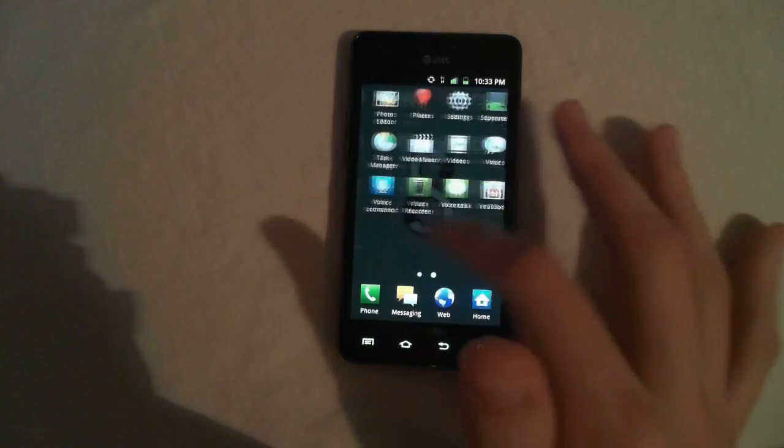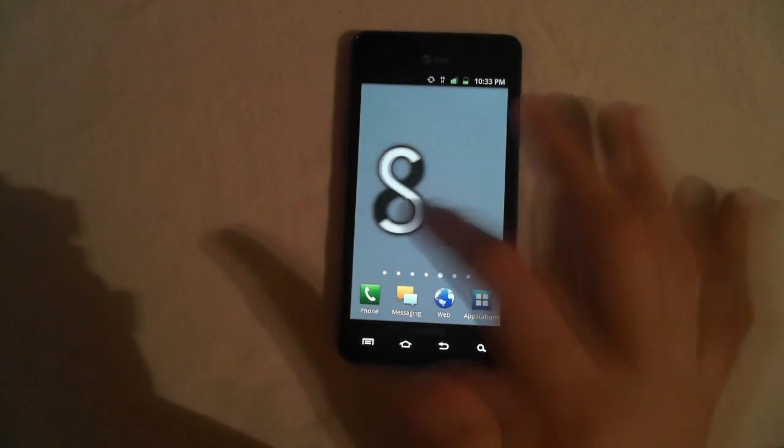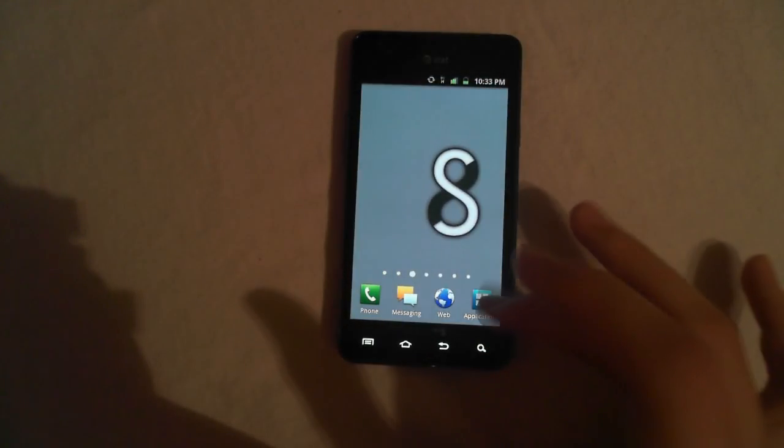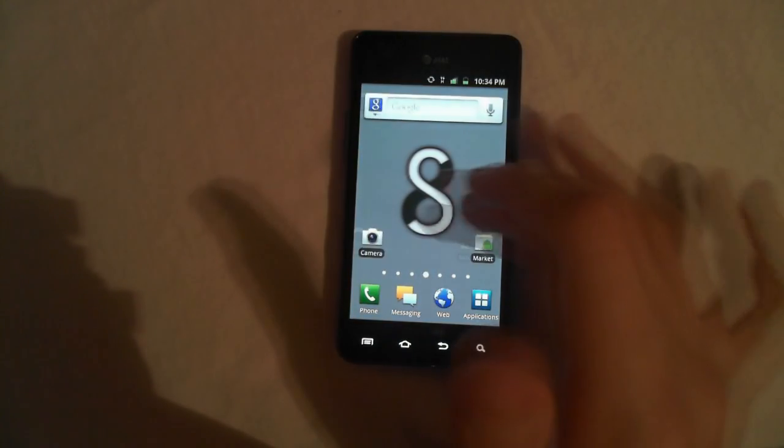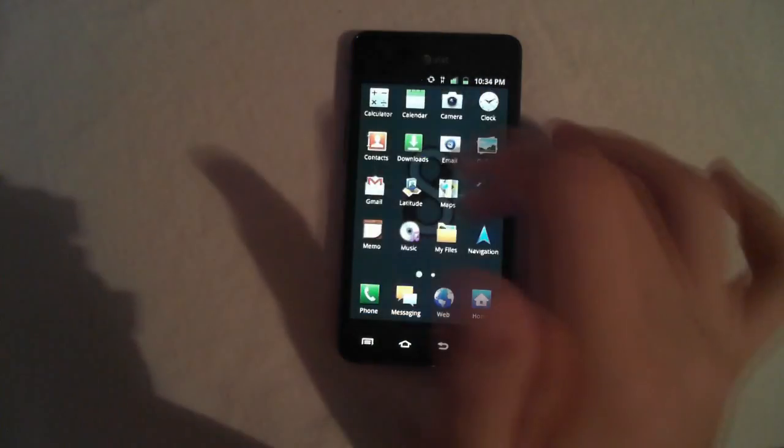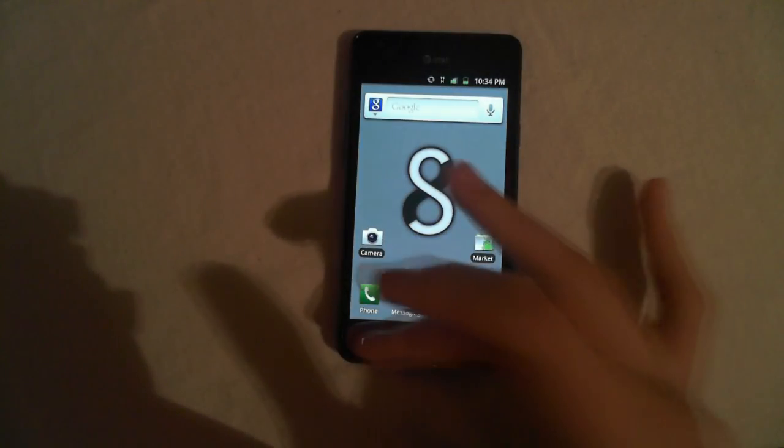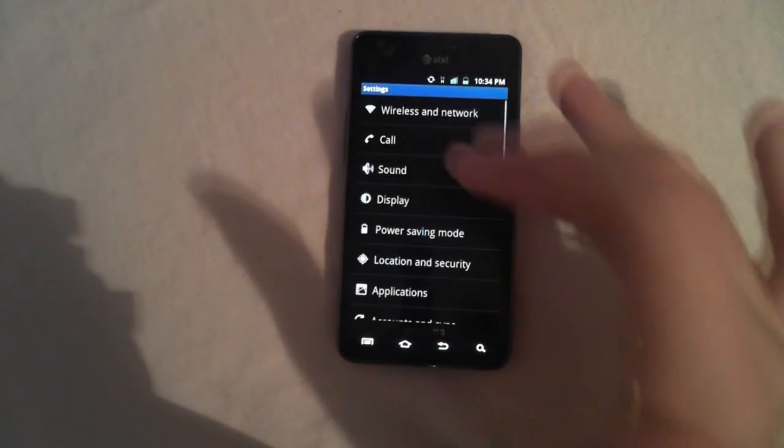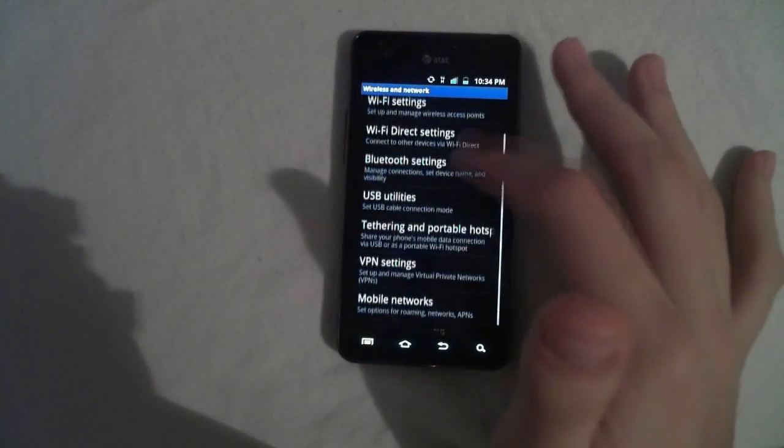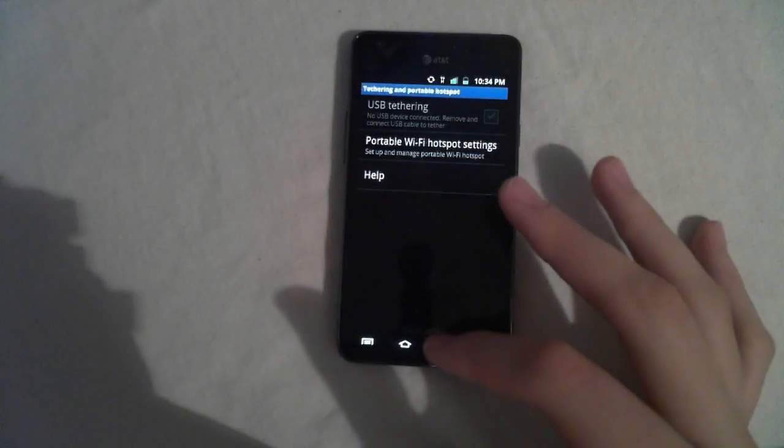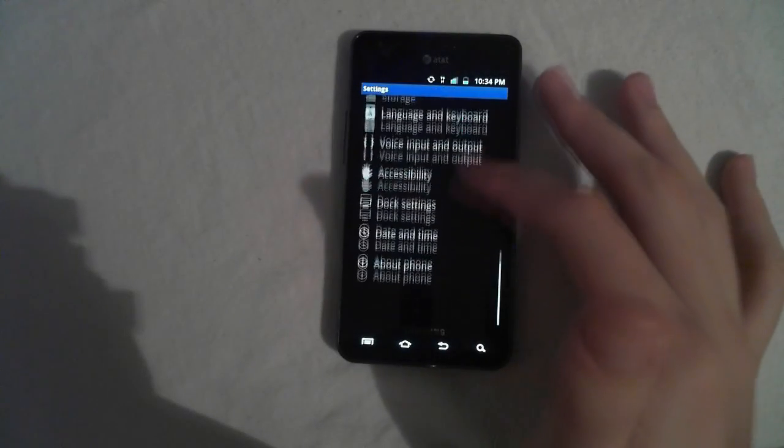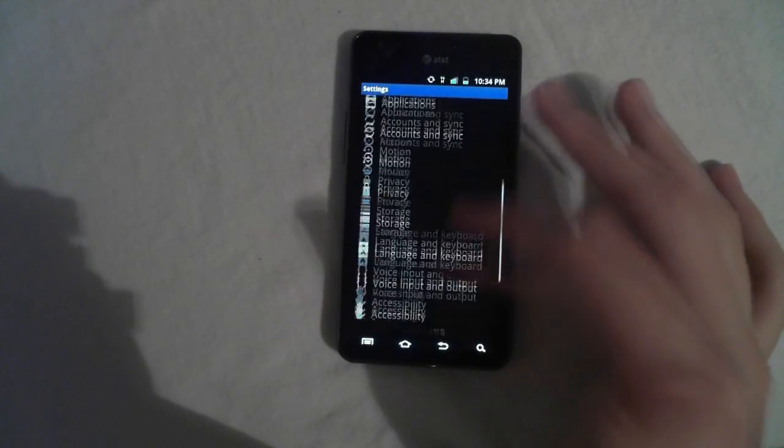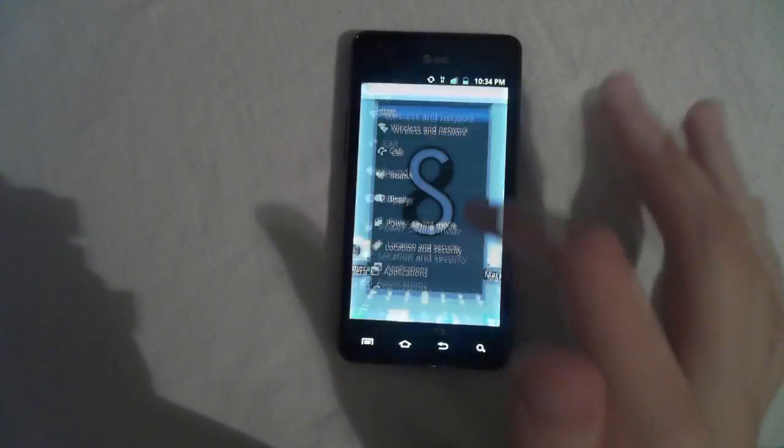And also I think there is Wi-Fi tethering. I'm not sure. Oh, let me look. Yes, it's right there. So you can tether with USB. And also there isn't any overscroll glow.